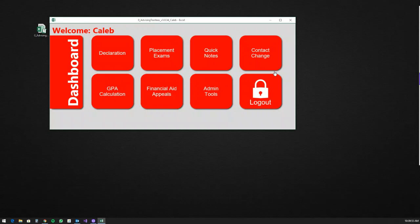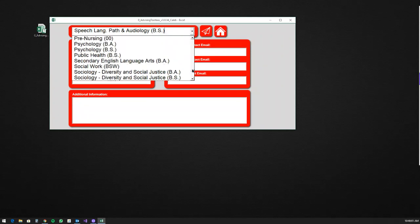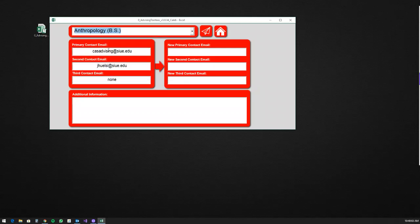That wraps up the majority of what I've worked on so far in version 3. Contact Change is still being worked on, but the idea is that you can pick any major at SIUE, it fills in the major information, you type in additional details and send that information to me. I'm thinking about making it more automated so it directly replaces those contacts immediately, so you can go back to the declaration page and your declaration ends up going to the right person.